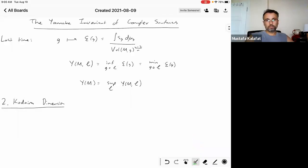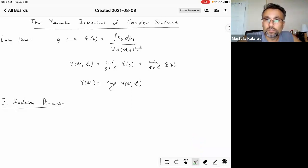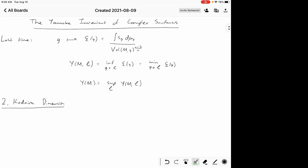Michael's second talk is about Yamabe invariants, and he's going to start now. So the first lecture was quite a lot of information, but yesterday I covered everything I wanted to talk about regarding the first part of our story, which is the Yamabe invariants. The general picture is we're starting studying compact complex surfaces from two different points of view. From one point of view, we forget the complex structure, view it as a smooth four-manifold, and using Riemannian geometry, we build up this invariant called the Yamabe invariant.